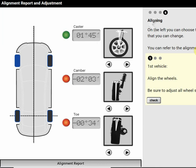But like any alignments, camber and caster should be adjusted first, toe last. On a vehicle, we're always going to do rear first and then go to the front. So this question asks us to align the vehicle and it does say be sure to adjust all wheels settings according to correct sequence, sequence meaning rear first.